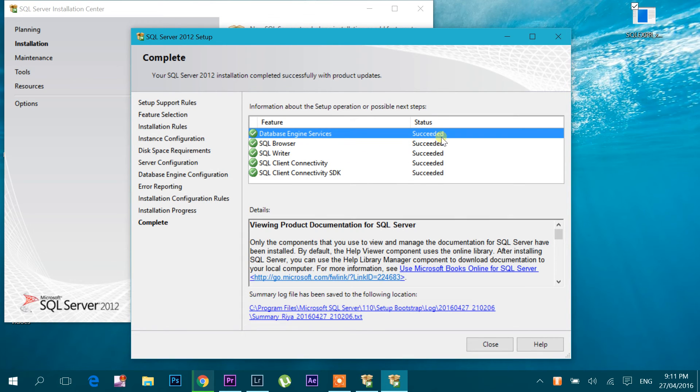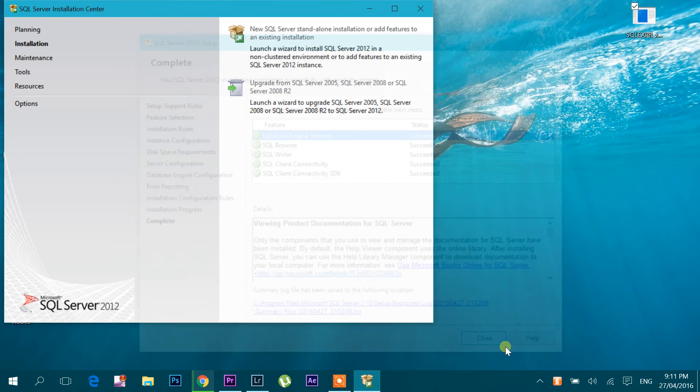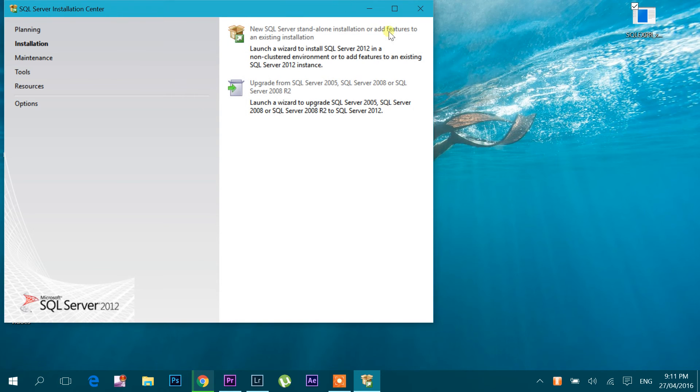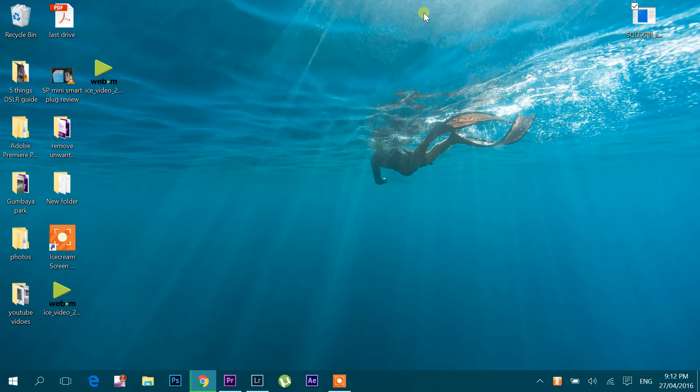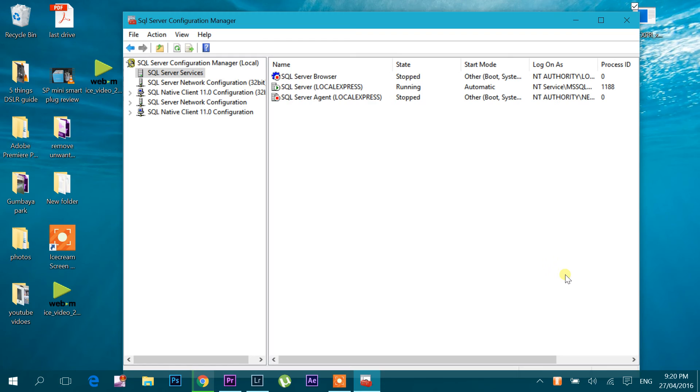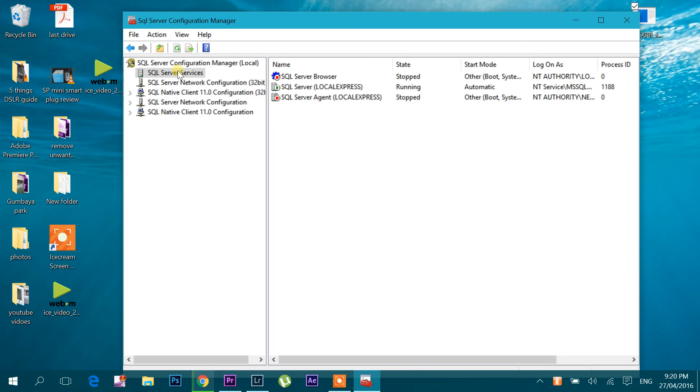So it's installed successfully. Let's close it. We'll close this one as well. Here you see how I installed the SQL Server database engine. In the next video, we will see how to install SQL Server Management Studio. Thanks for watching this video.